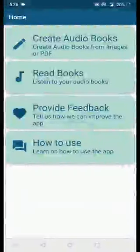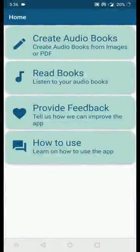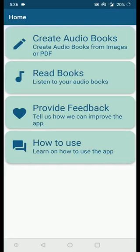Hi, welcome to this tutorial on how to use the InstaReader app. In this video I'm going to use InstaReader along with TalkBack. There is also another video without using TalkBack — the link for that video is in the description. Using InstaReader you can convert any textbooks or PDFs into audiobooks. Let's see how we can do that.